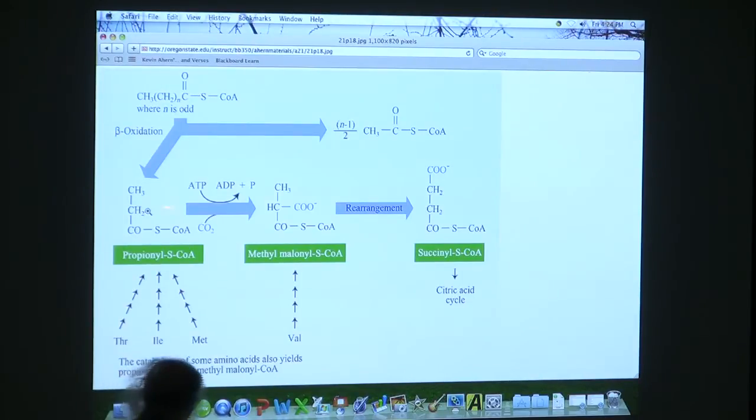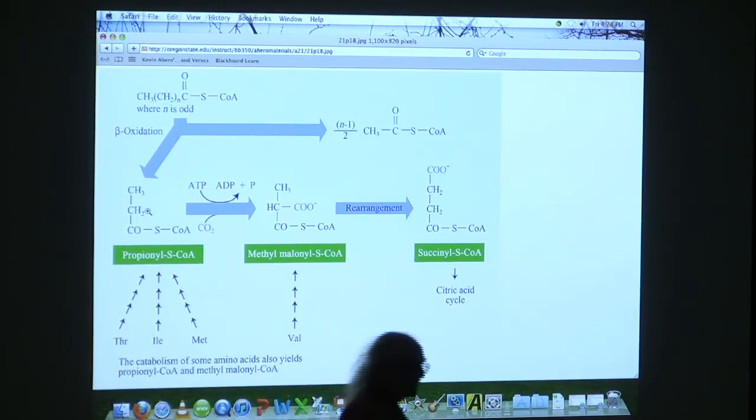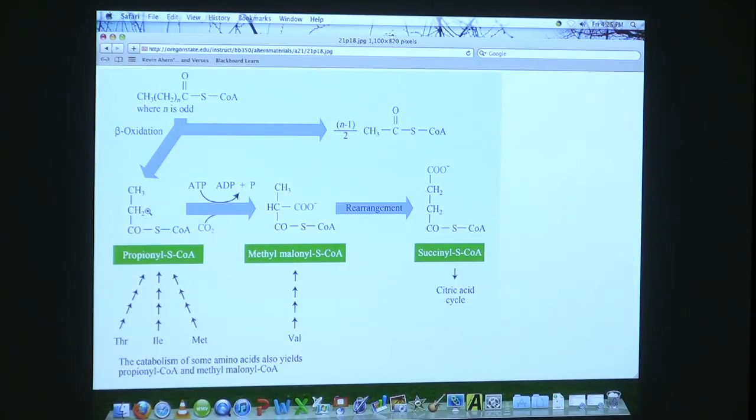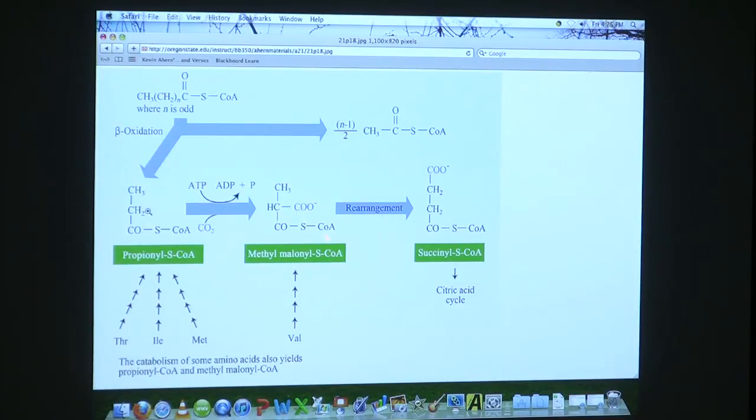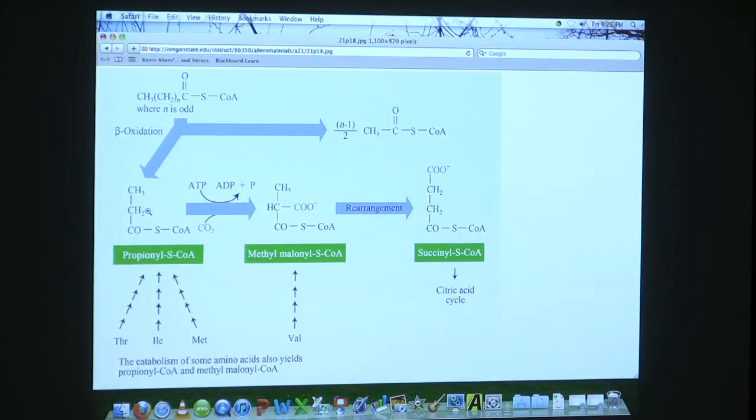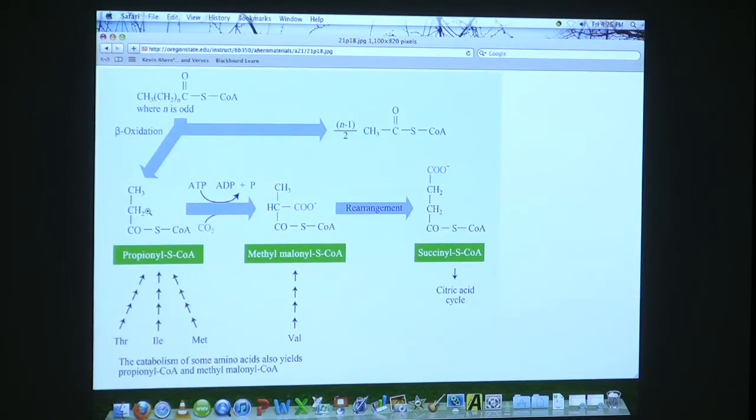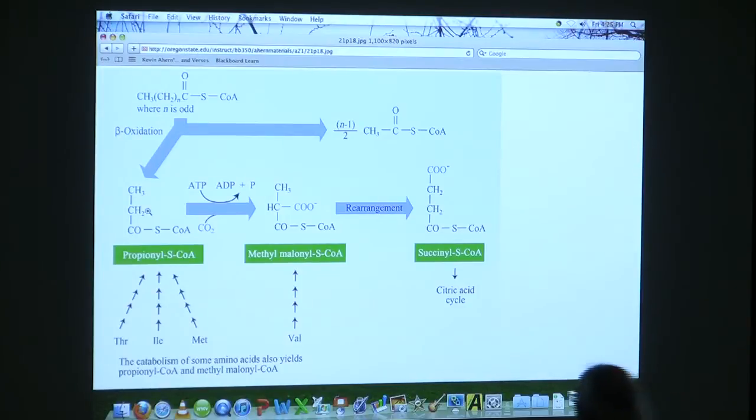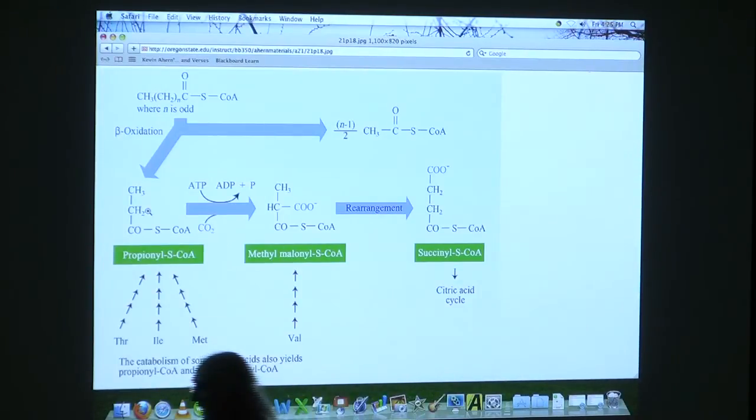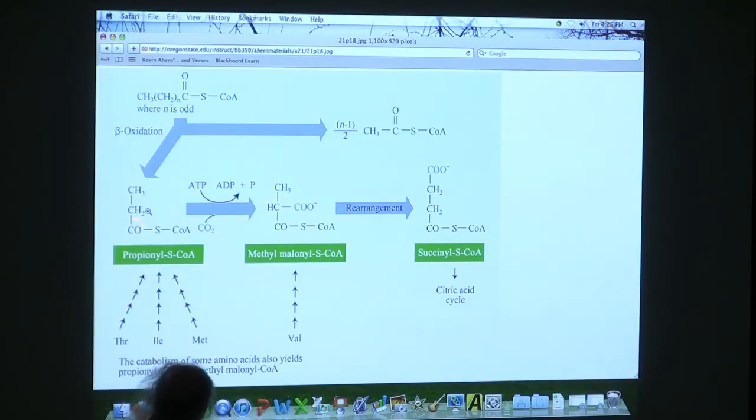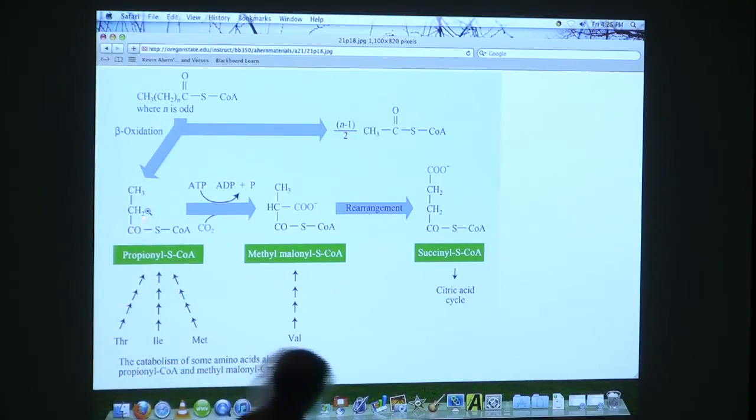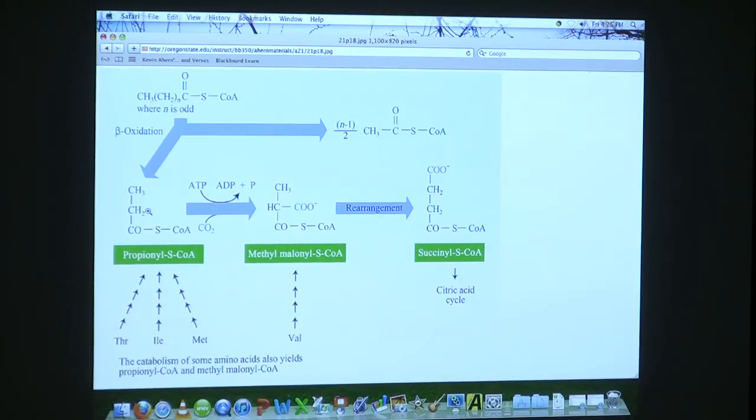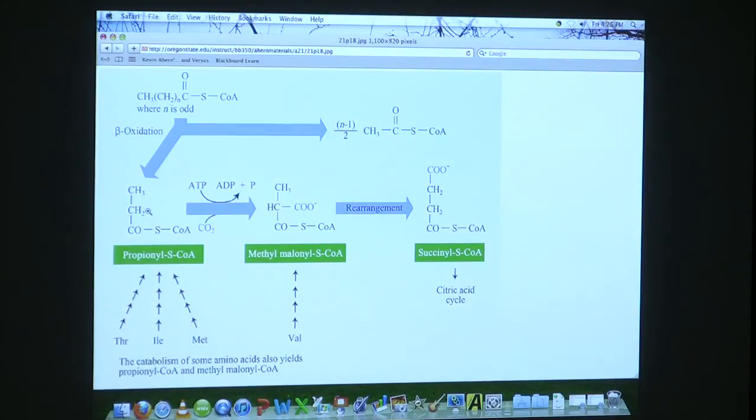It's several steps to get to this product that now the cell will use in the citric acid cycle. Now this reaction, the reason I mention it, is that this reaction is one of the reasons we have to have vitamin B12. Vitamin B12 is a coenzyme for these rearrangement reactions. Vitamin B12 is the only biological molecule in your body that contains cobalt. And cobalt is very important in moving these carbons around.